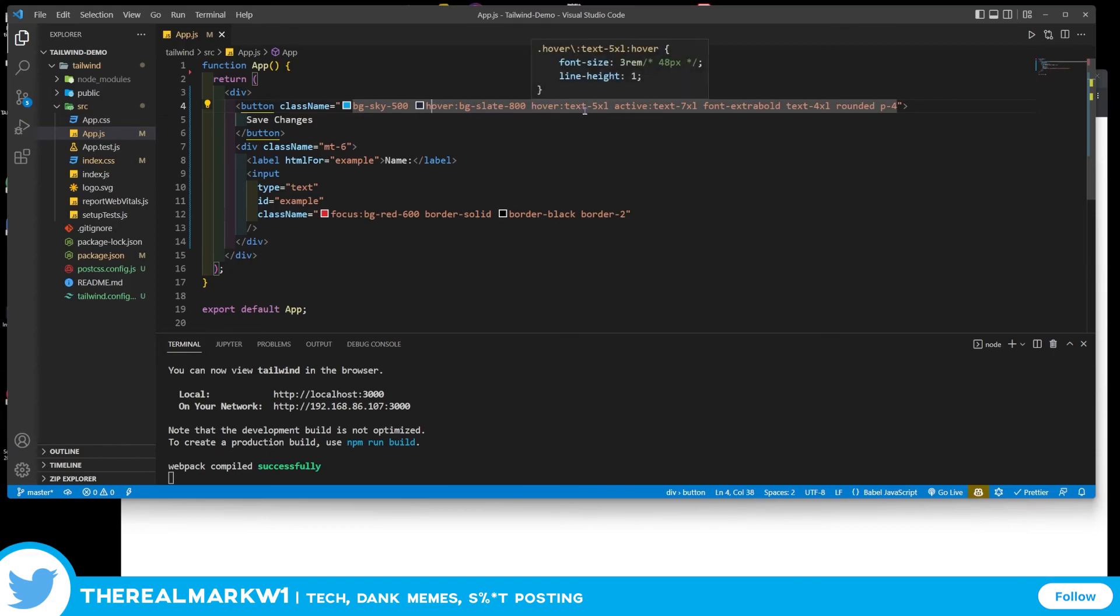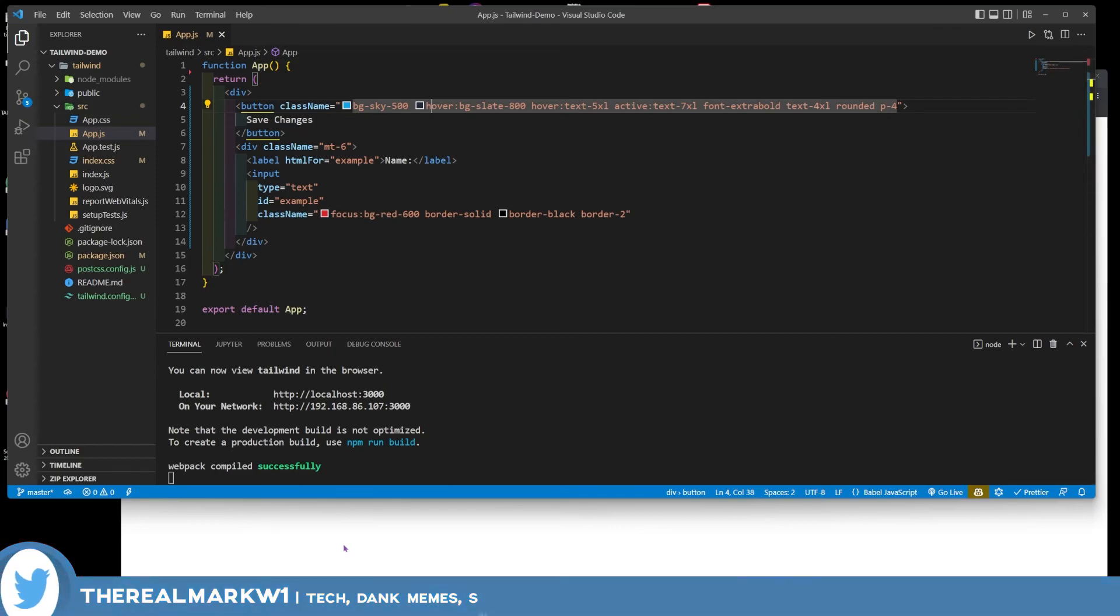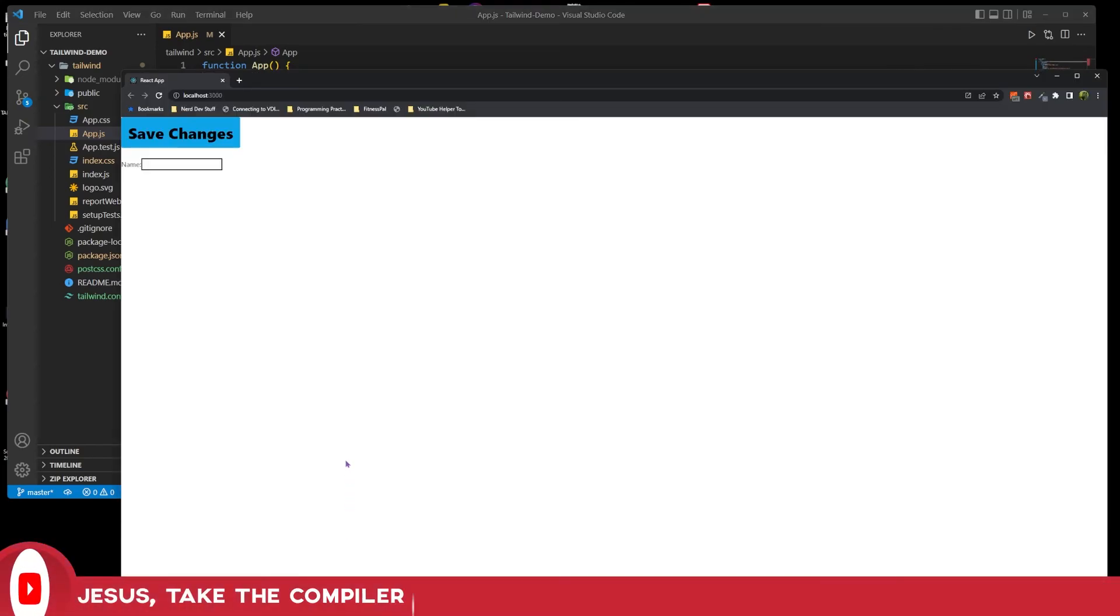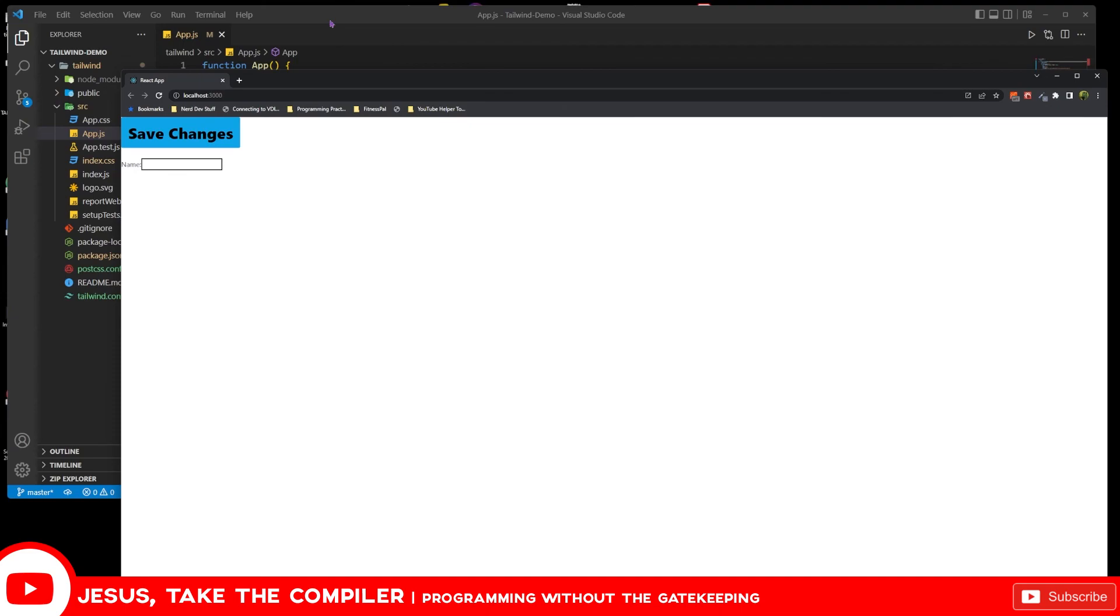Now there's ways later I could show you where you could kind of possibly get around this a little bit. But that is how you do hover, active, and all those other states in React. If you like what I'm doing, like, share, subscribe, and I'll see y'all in the next video.